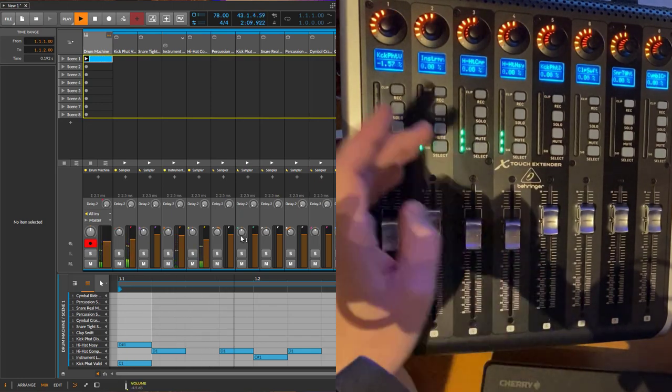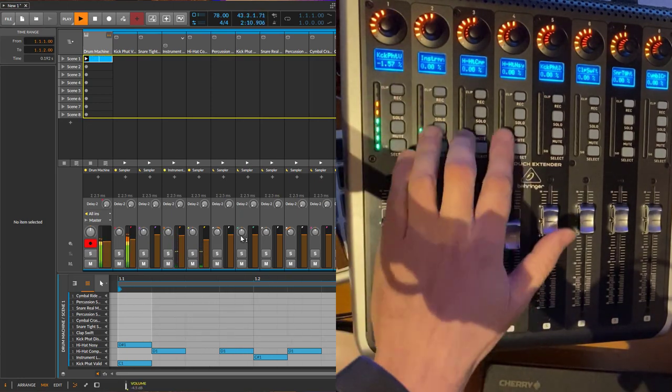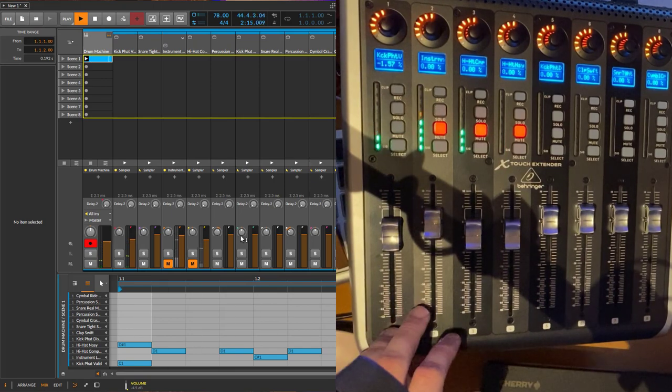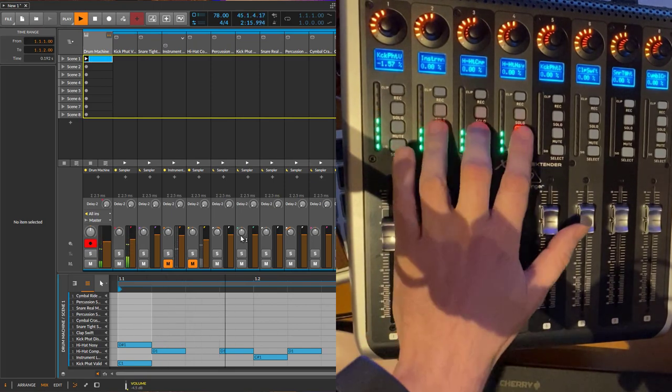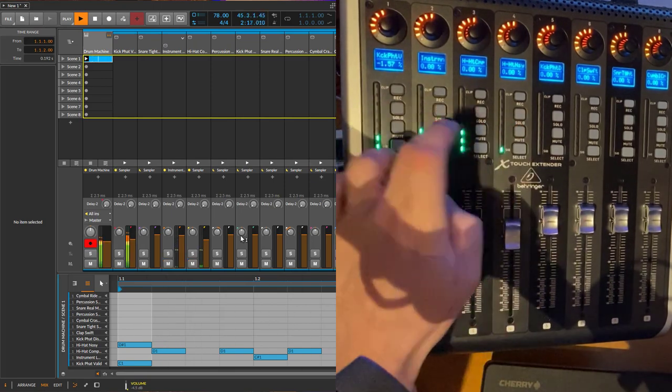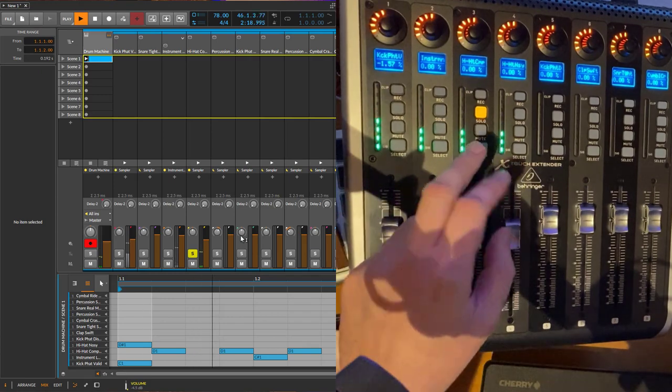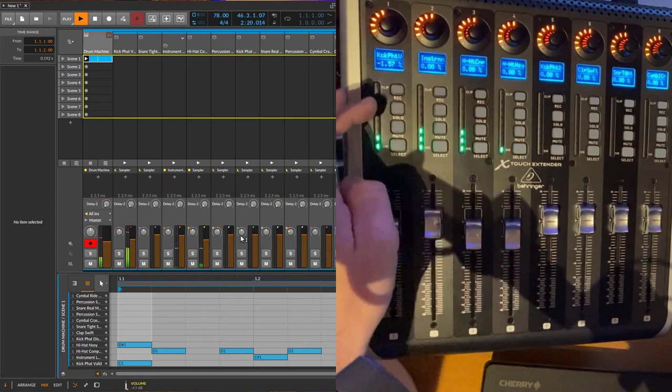You can also mute them. Say we have only the bass drum going. You can unmute them.